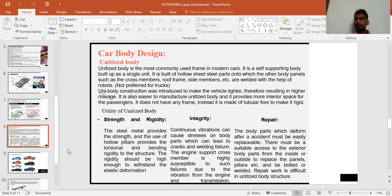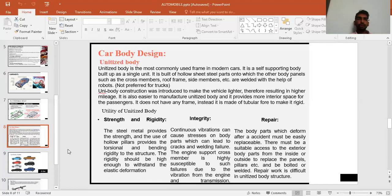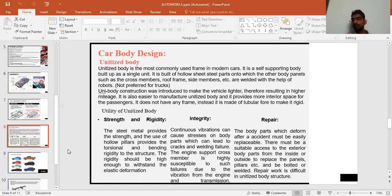Unitized body construction is easier to manufacture and improves interior space for passengers. It does not have a separate frame. Regarding strength and rigidity, steel metal provides the strength, and hollow pillars provide torsional and bending rigidity. The rigidity must be high enough to withstand elastic deformations. Continuous vibration can stress the body, leading to cracks and welding failure, especially at engine support cross members due to engine and transmission vibration.